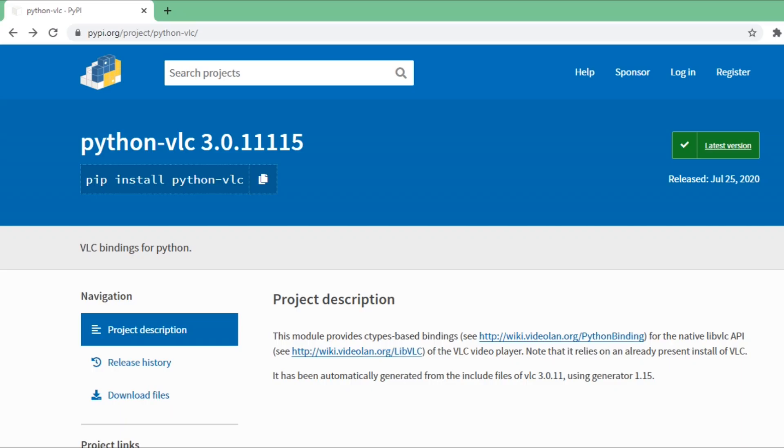To play video or audio files using Python code, you need to install the python-vlc package. You need to have VLC installed - I'm giving the link of the VLC installer in the description. The complete code will also be available in the description for your reference. Copy this command and go to the command prompt.